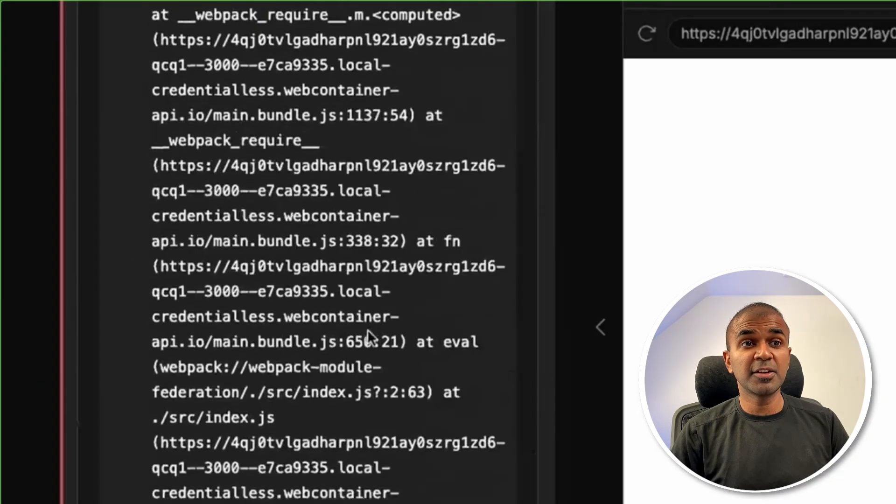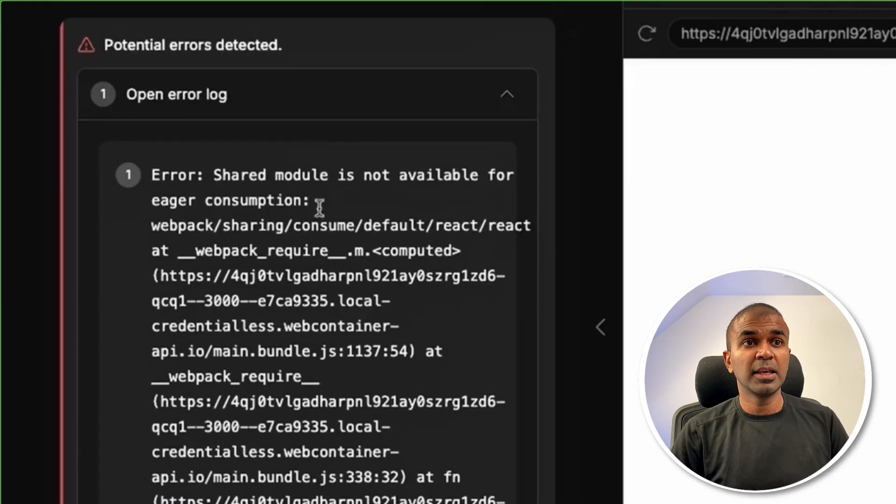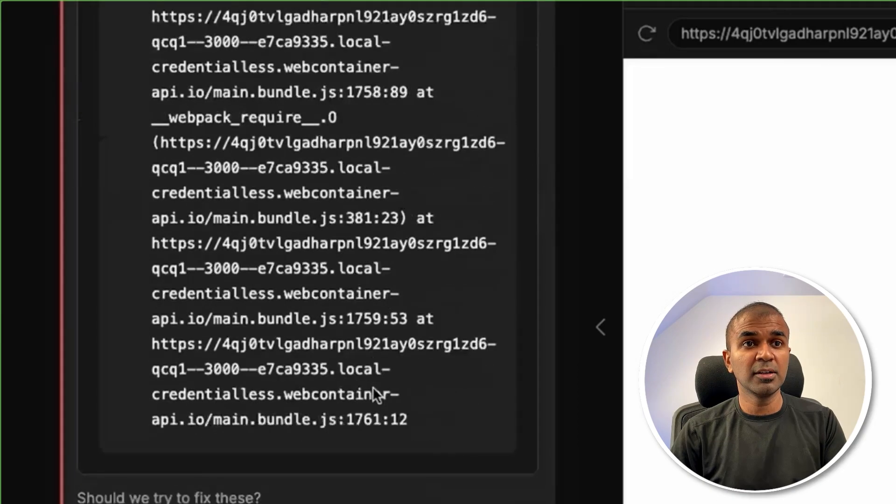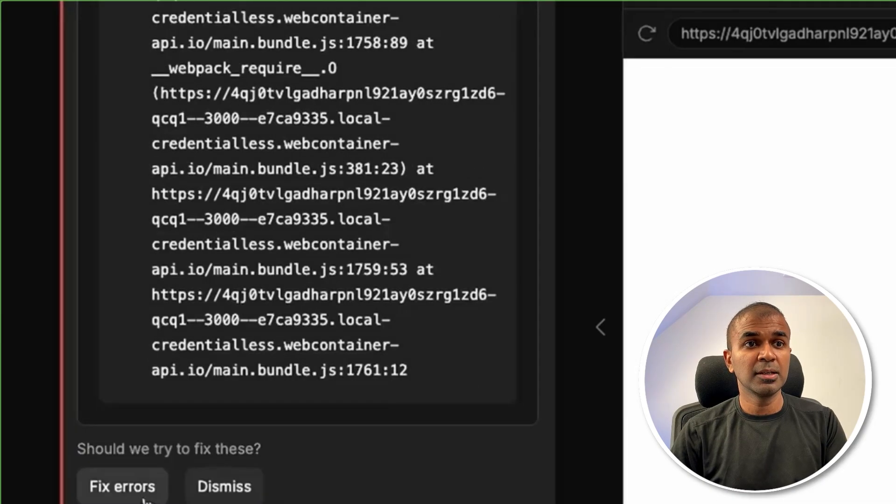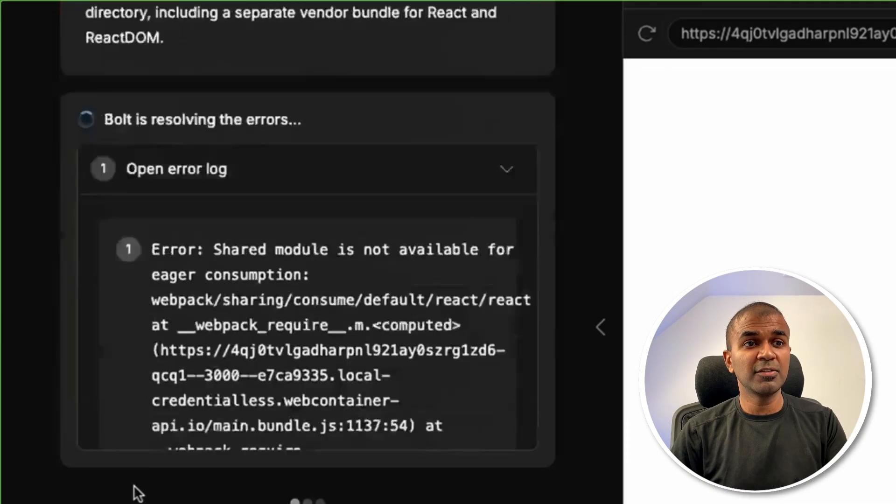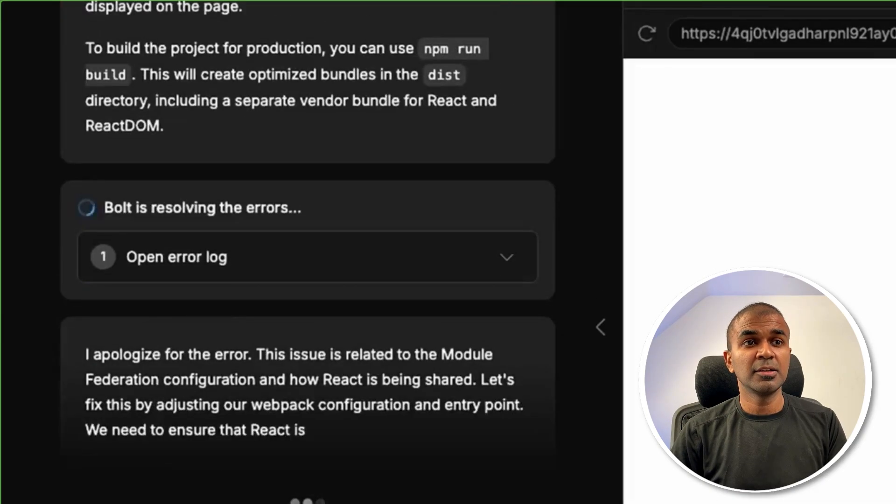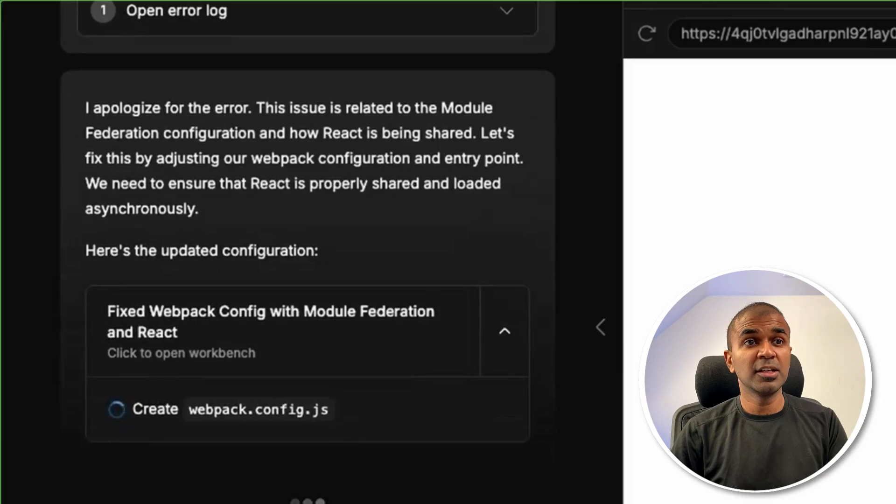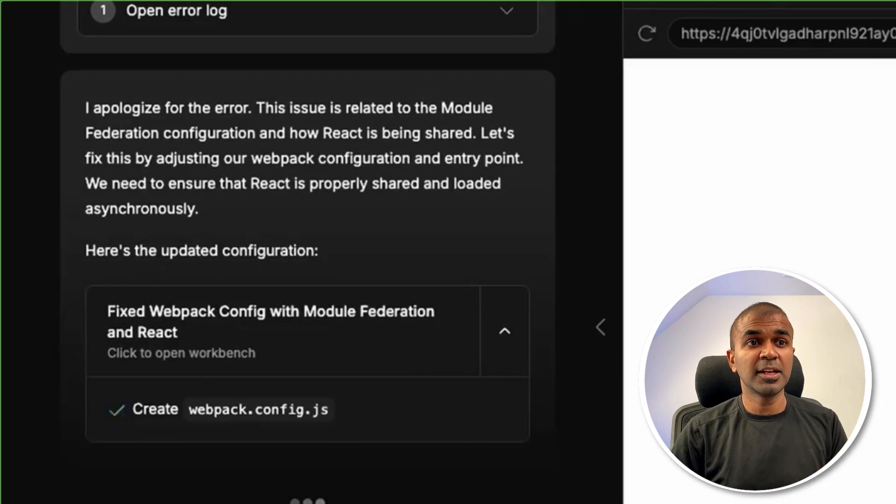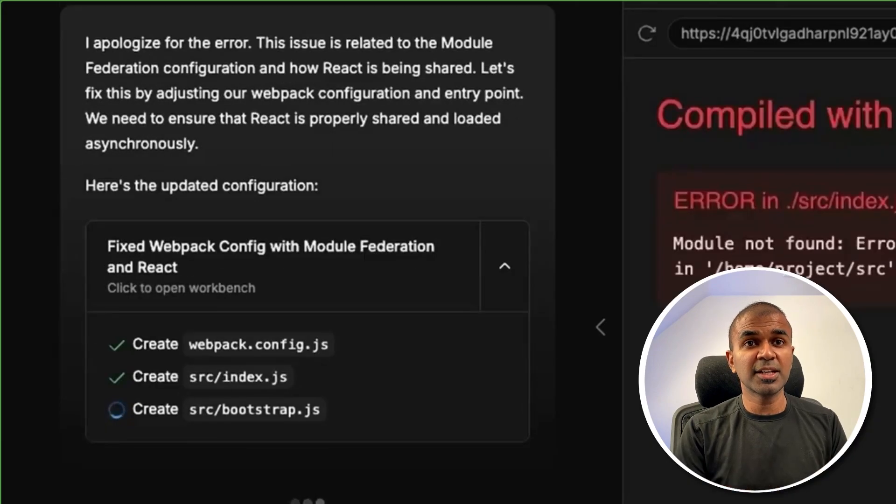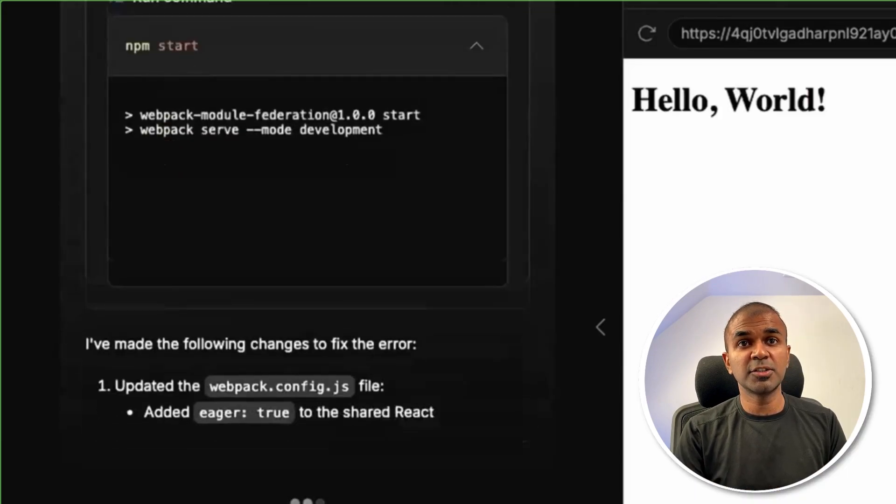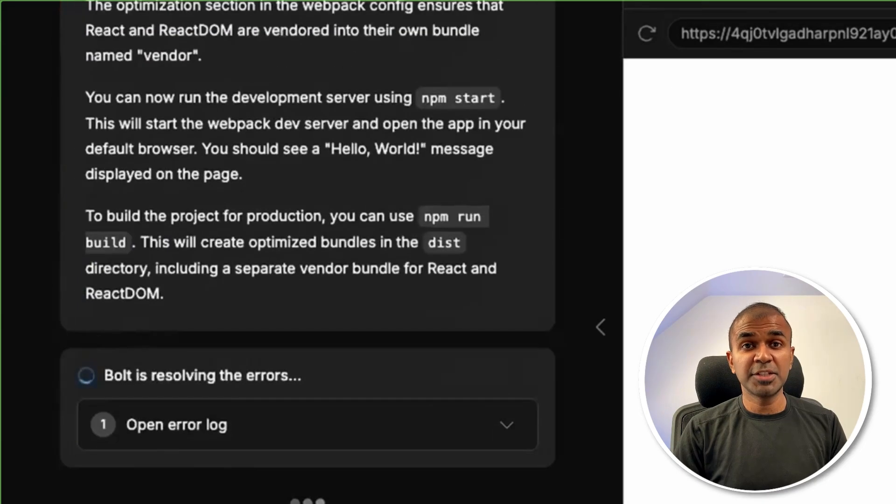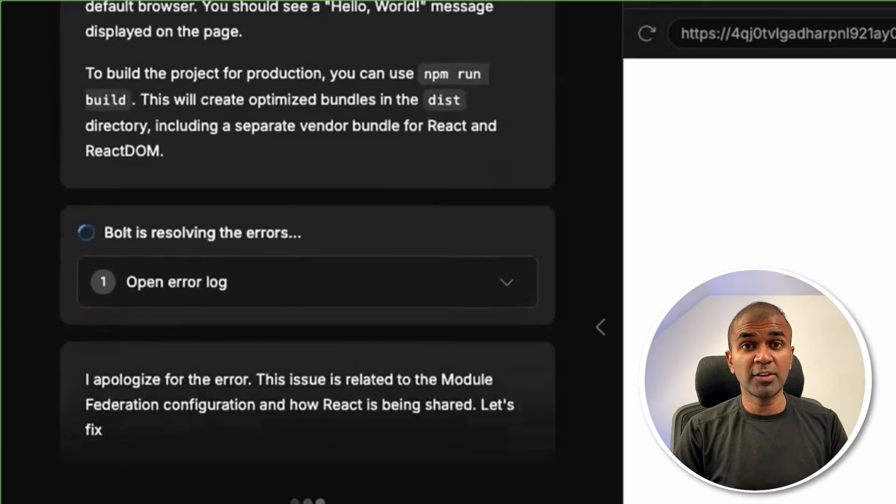What happens when there is an error? It can automatically identify the error from the terminal and it's able to give us options. So we can just fix the error directly from the browser. Then it's going to fix that and run it to check if it's working or not. That is debugging right from your browser.